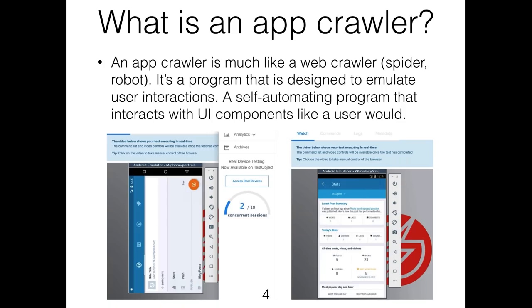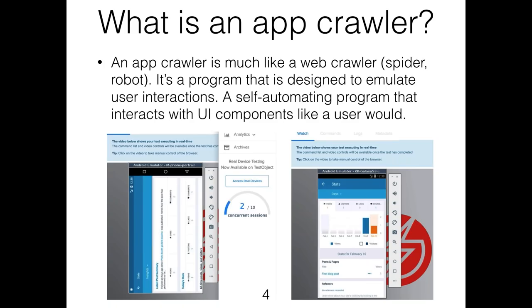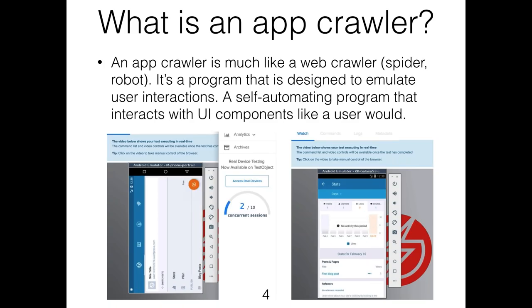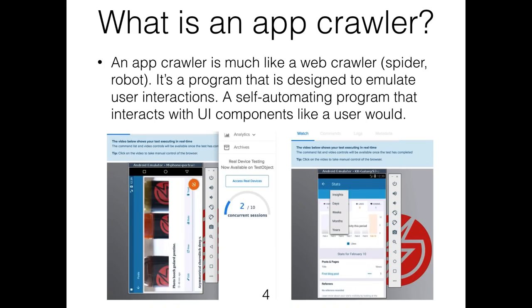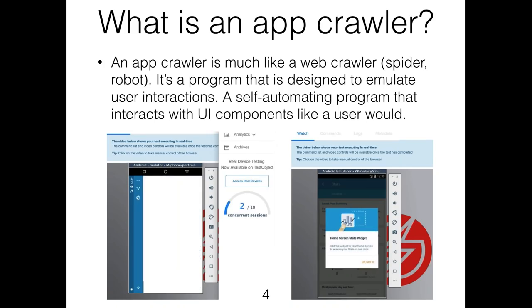So what is an app crawler? An app crawler is much like a web crawler, spider robot — it's a program designed to emulate human interactions on the UI, much like a person would.